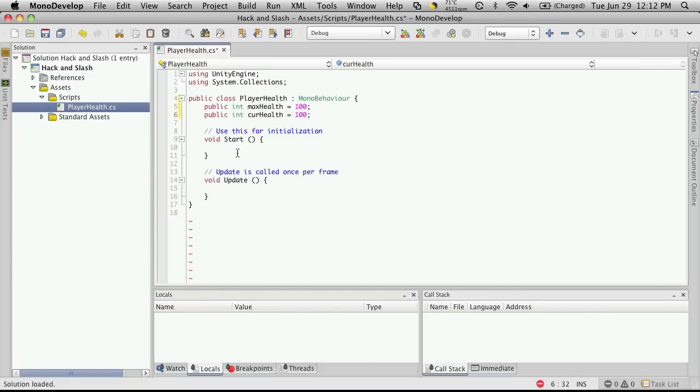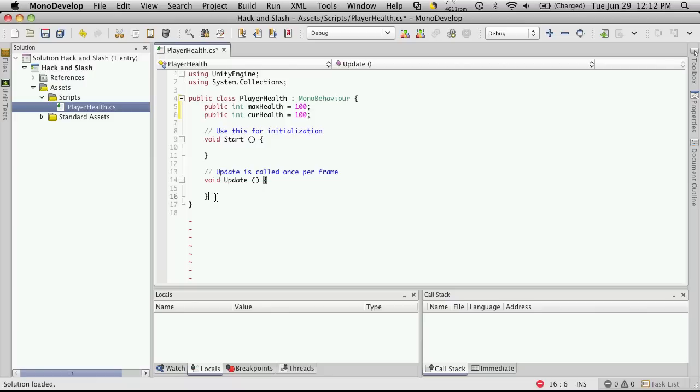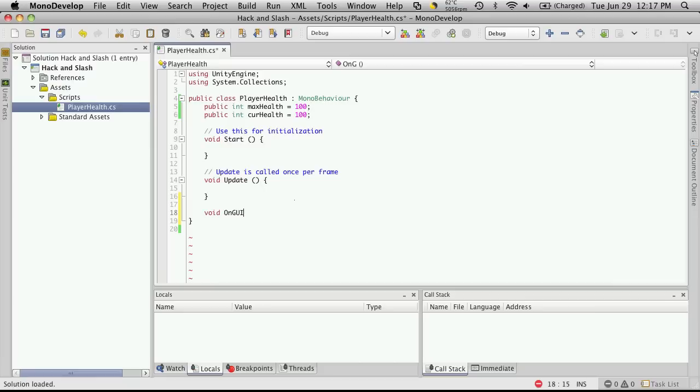Well, at the start of our script. Not in the actual start function. We're not going to do anything here for now. We're also not going to do anything in update. But we're going to do some stuff in onGUI. So let's go down to that. So let's create the onGUI function. So we're going to avoid onGUI. Close that off. We're going to use a box to represent the player's health. So it's GUI.box.